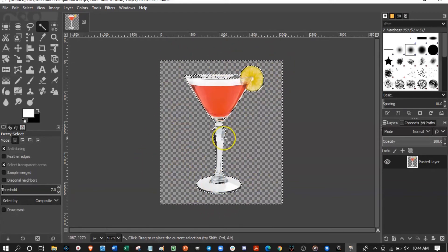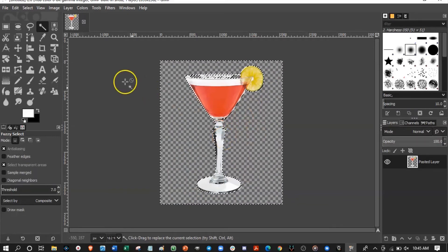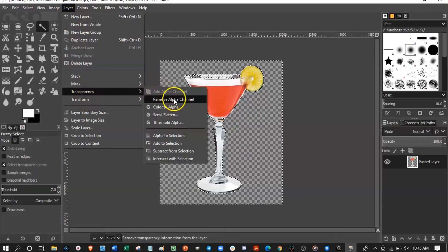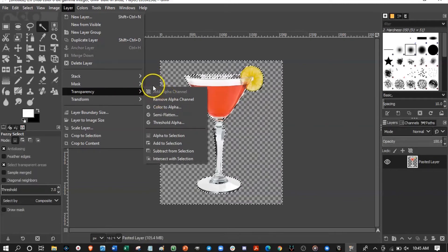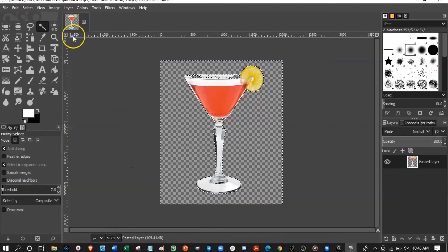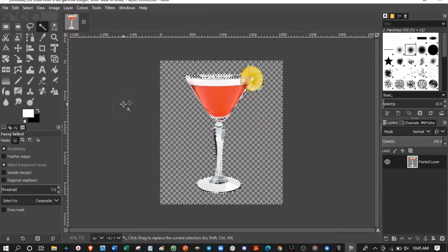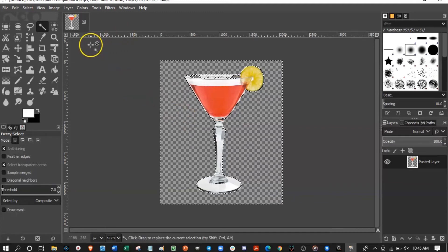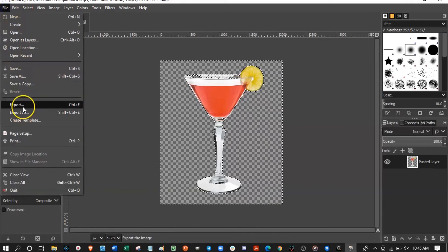That's basically it — just a few steps and it takes some getting used to, but it's pretty simple. Now I've made an image with a transparent background. To get it into Discord, go to File > Export, or Export As — in this case it's pretty much the same thing.